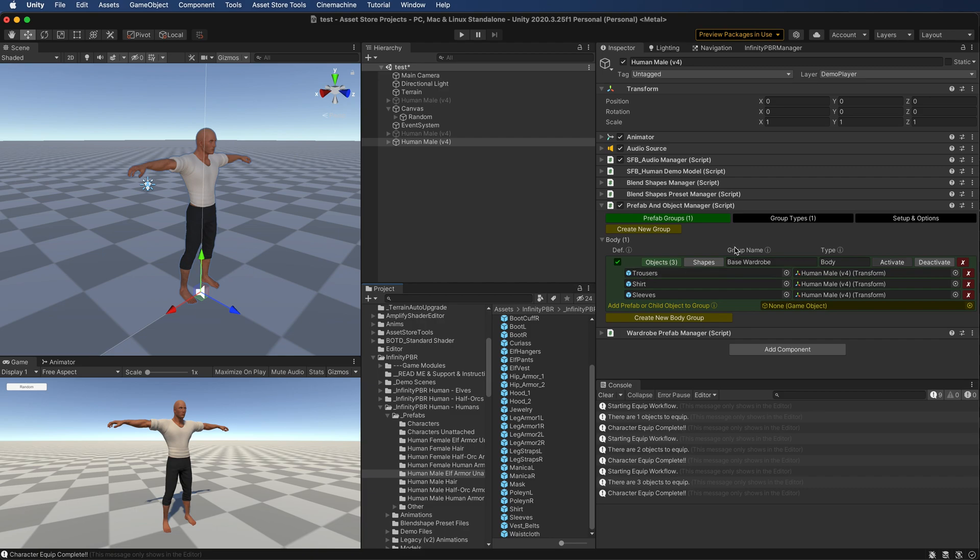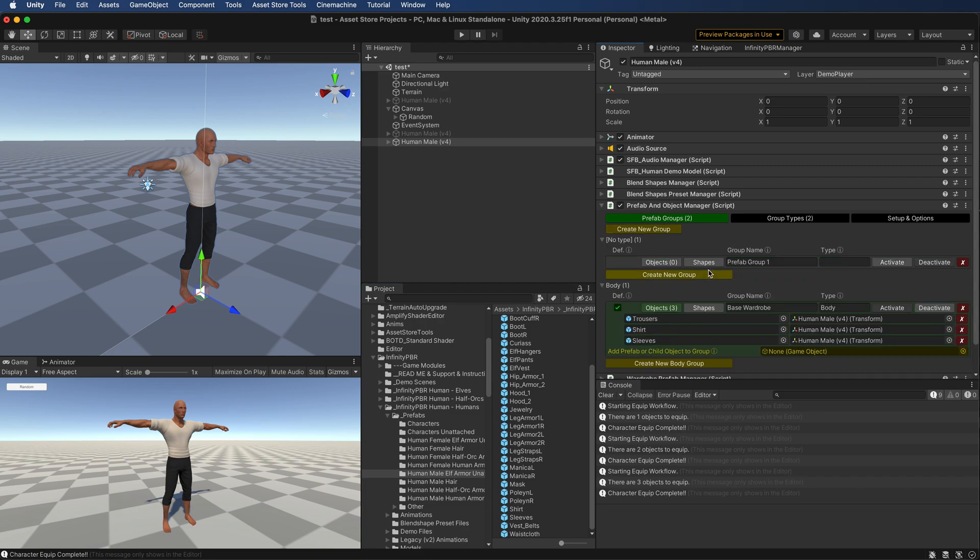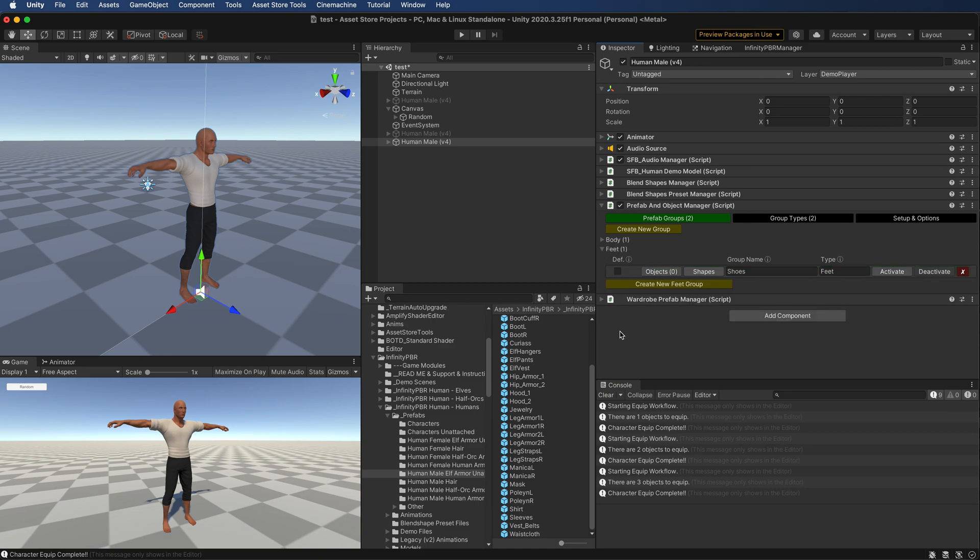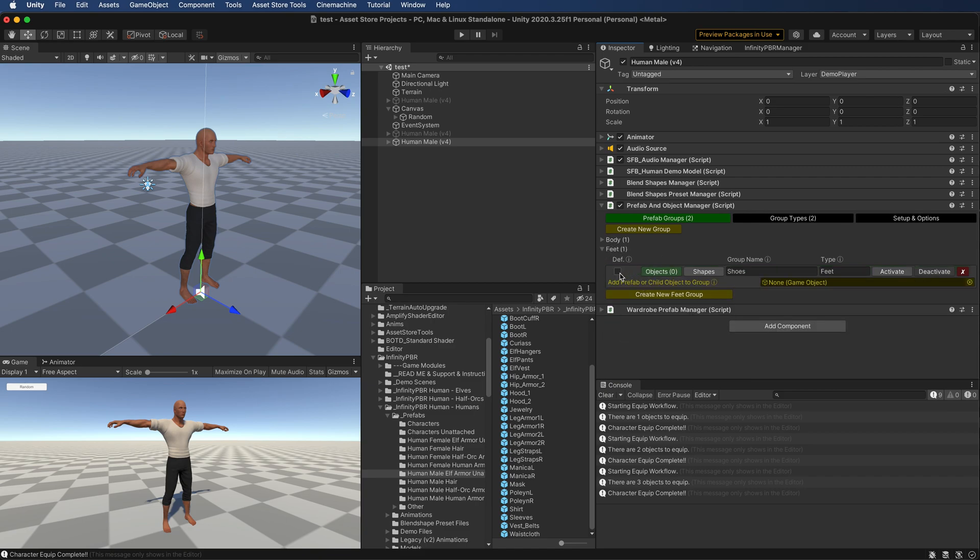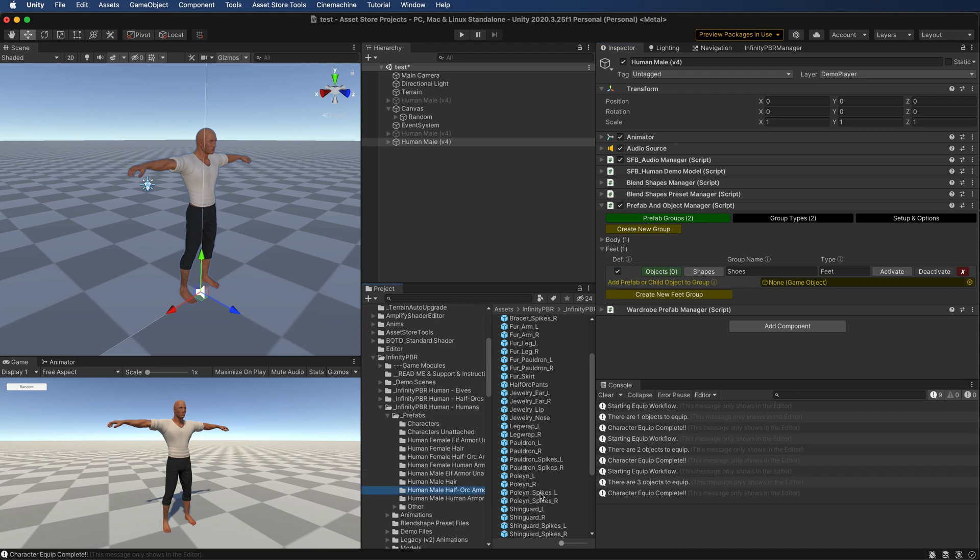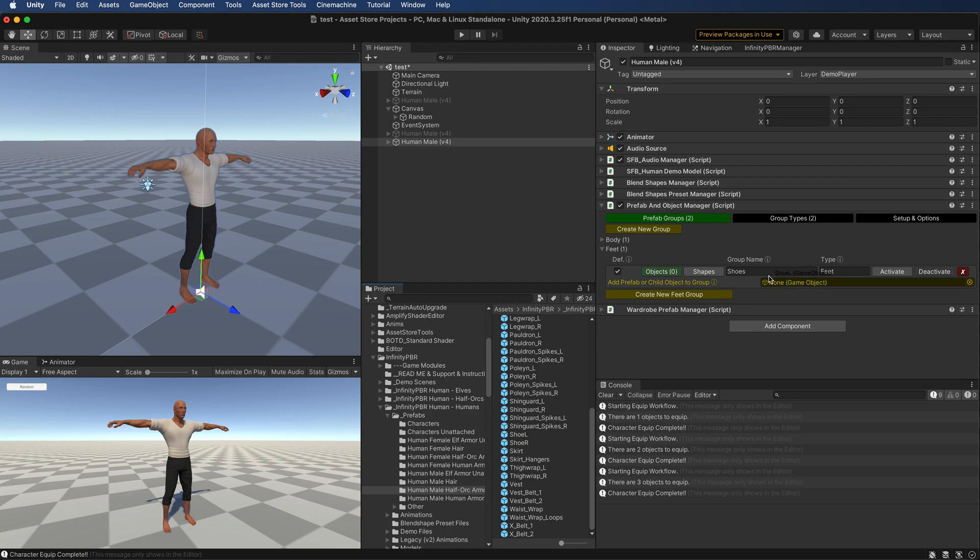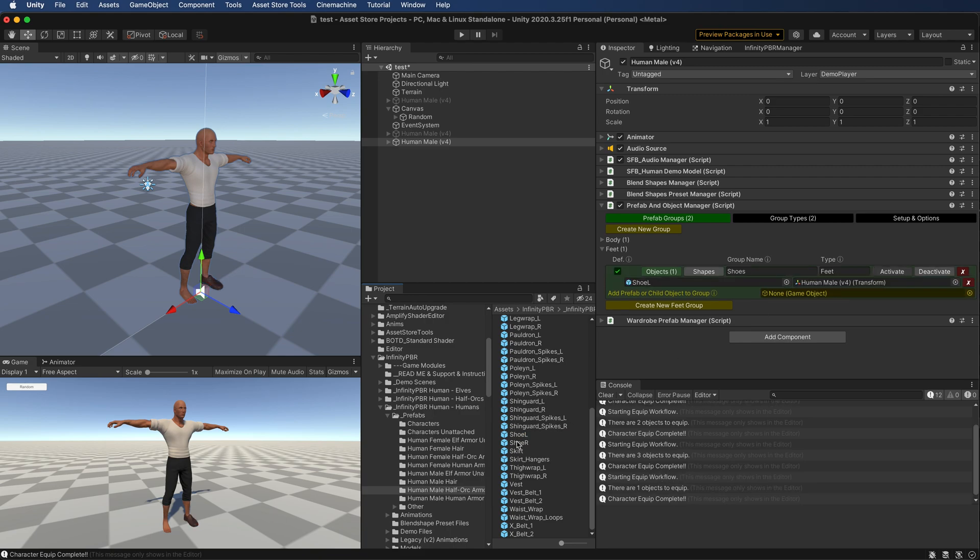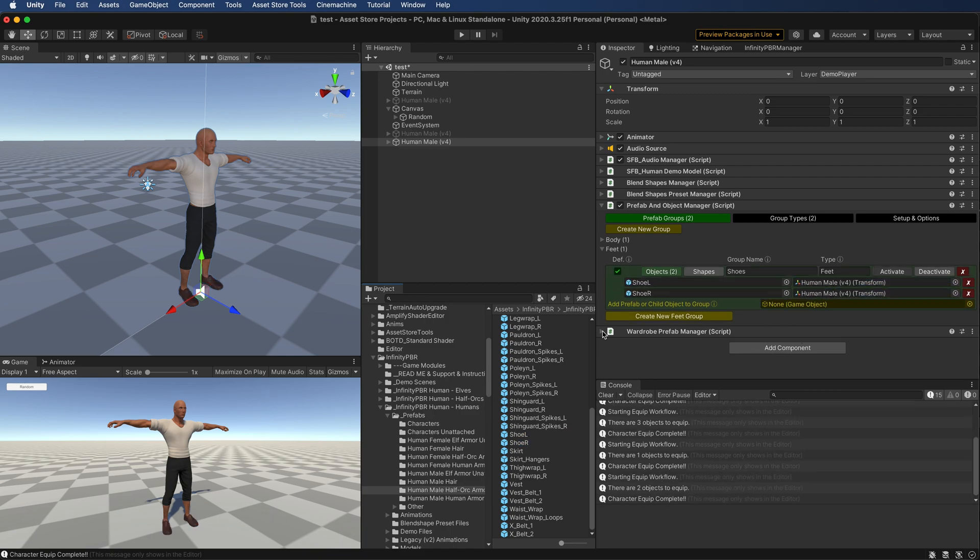I'm going to create another new group. I'm going to call this shoes. And we're going to call this type feet. And since I added a type, that got rearranged by name here, so we're going to open the objects here, make this a default. And for this, I'm going to bring in the half orc's shoes. So very basic shoes compared to boots.